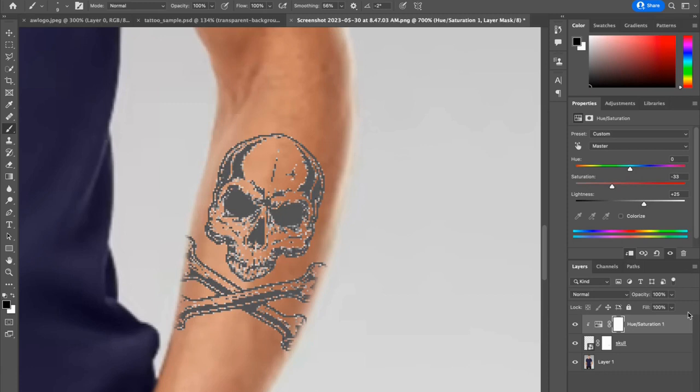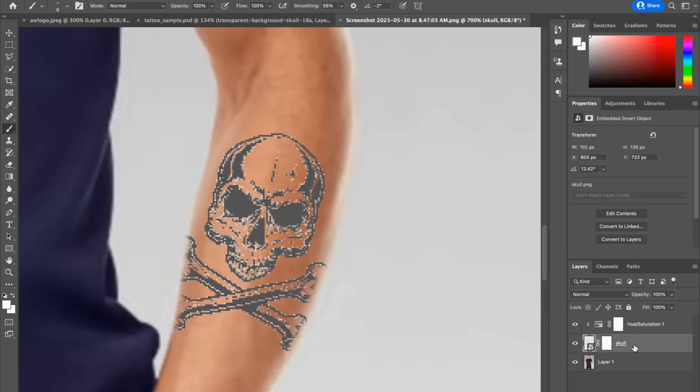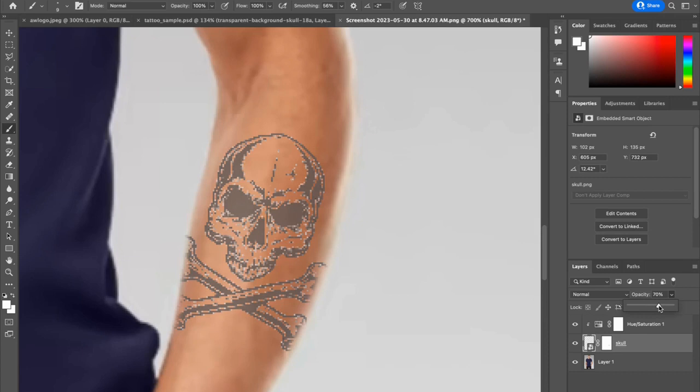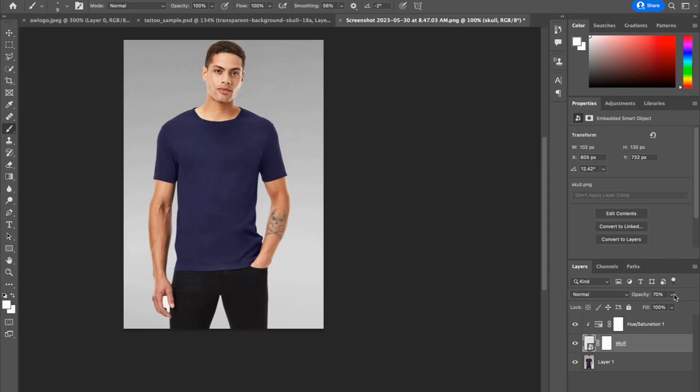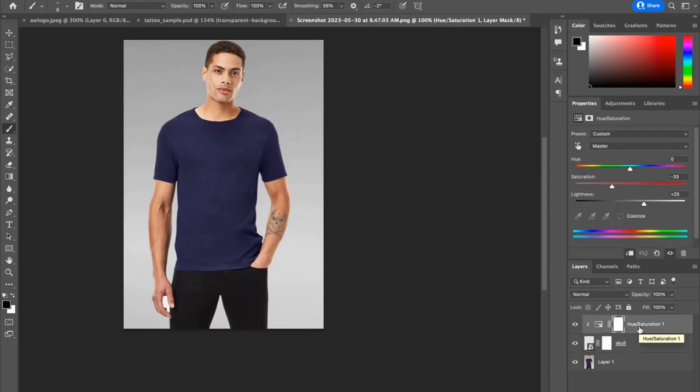All right. So almost last step. I'm going back to the skull layer. And I want to lower the opacity. Let's go to somewhere around 70 as a starting point and see how that looks. And I'm going to Control or Command minus and zoom out. For a few minutes of work, I'm pretty happy with our image. You can always play with opacity and hue and saturation layer to refine it. Otherwise, enjoy the process. Thanks so much for watching and have a great day.